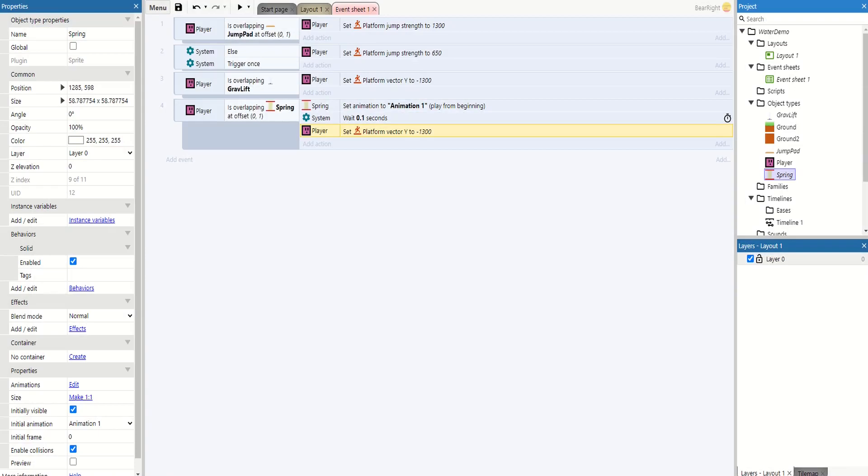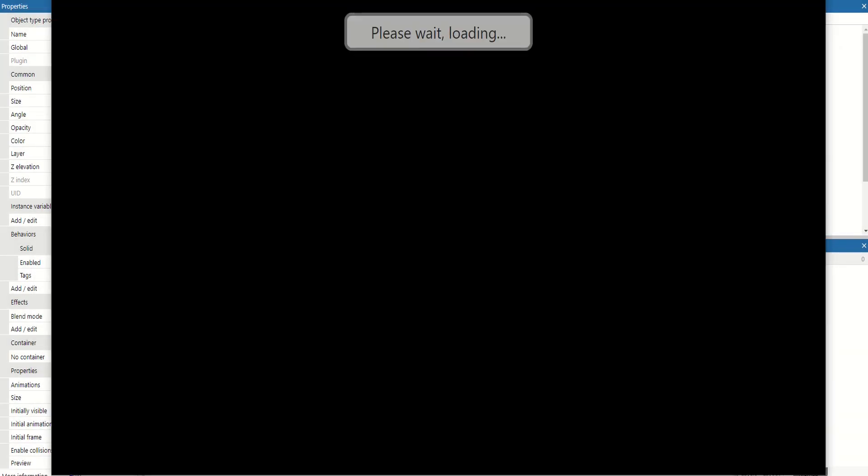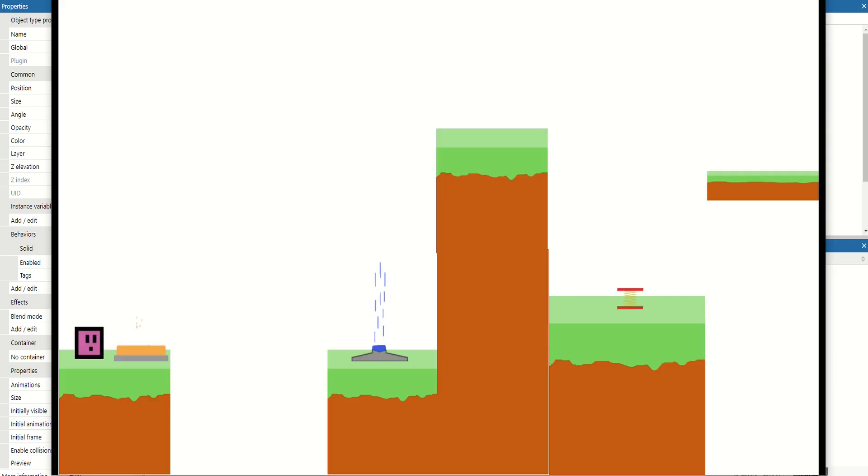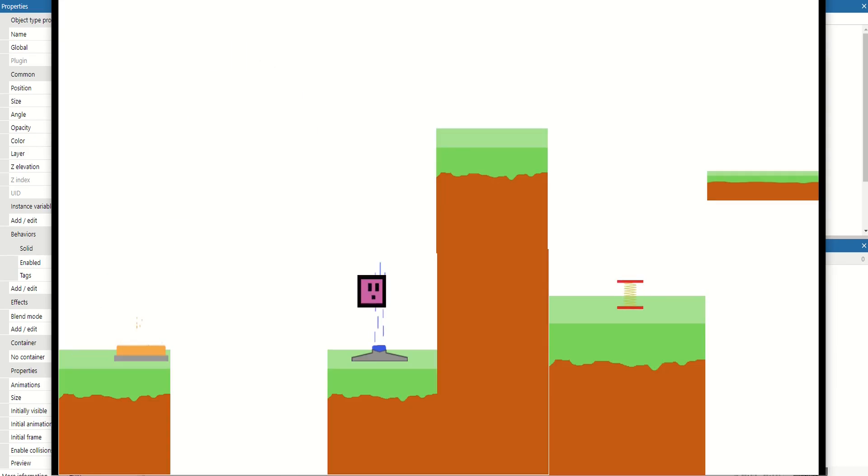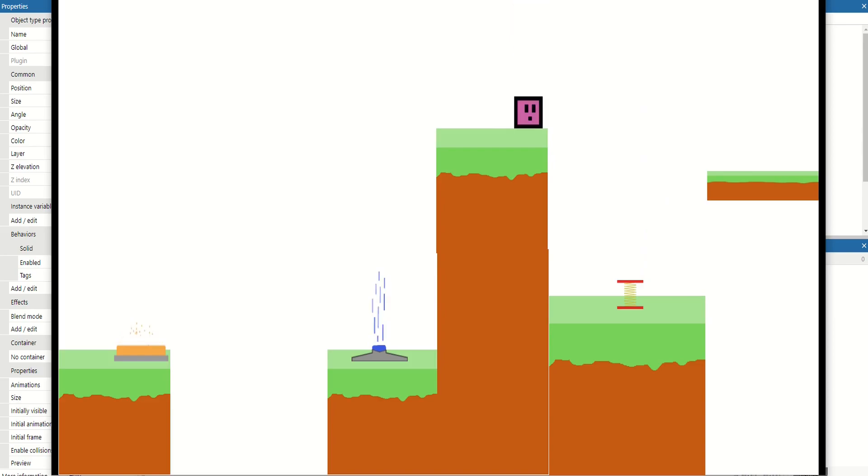So let's test this all together and do all three this time. We can see the new addition with the spring. Jump pads - we can jump across, get flung up by the gravity lift, and now with the spring animation in place, we get this nice little animation that plays once we bounce off it.